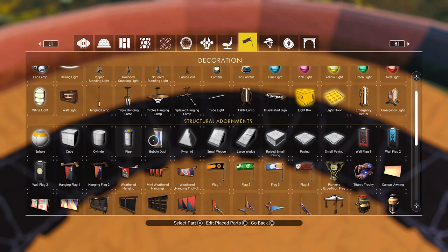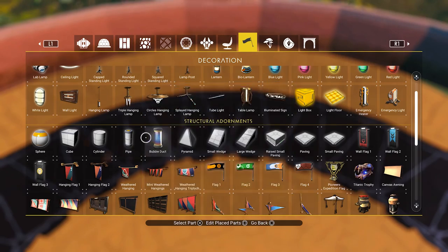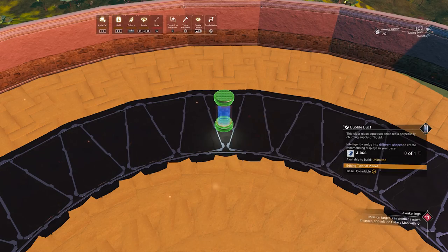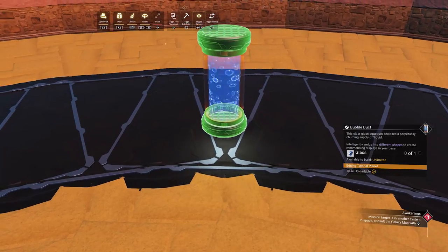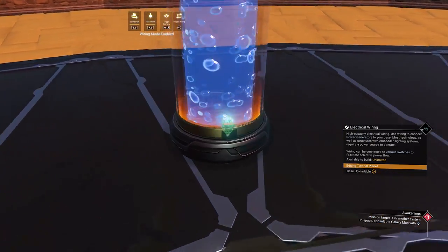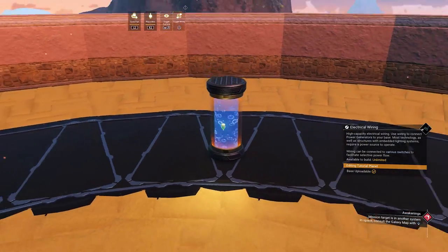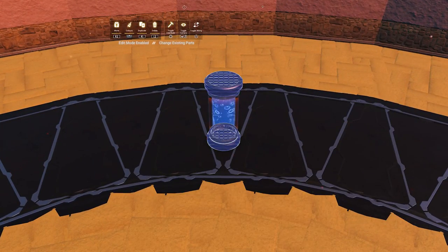So how are we going to make curves if we don't have curved pipes? How are we going to get these parts together? Let me select the bubble duct, as the pipe works just the same. This is how the bubble duct looks when placed. I really love the flowing animation — it's very cool. I will definitely be using this in the future.